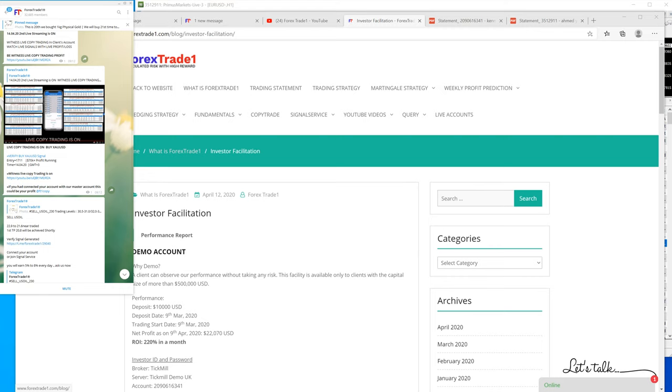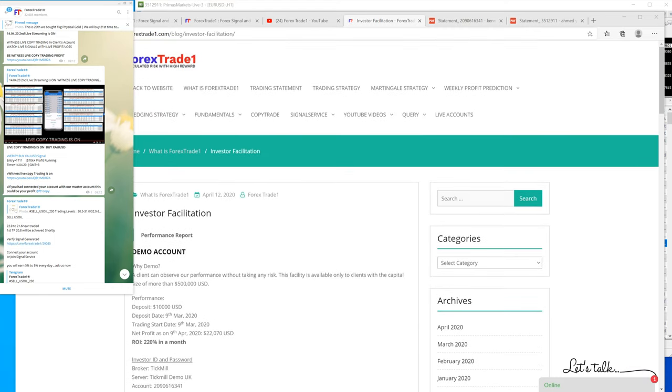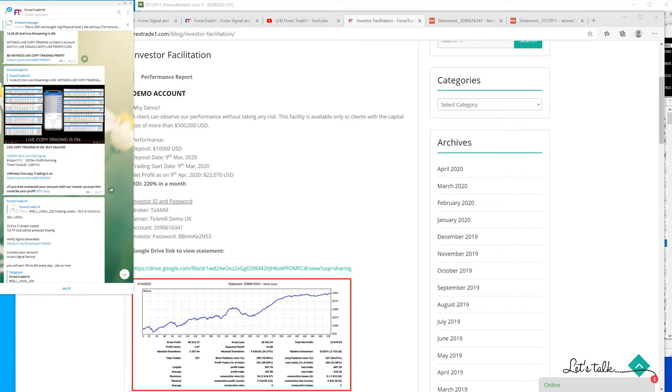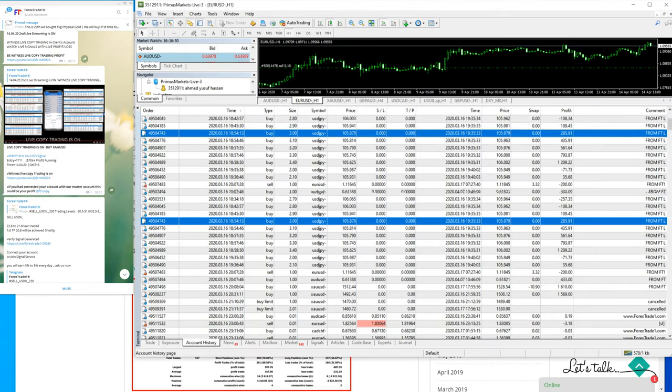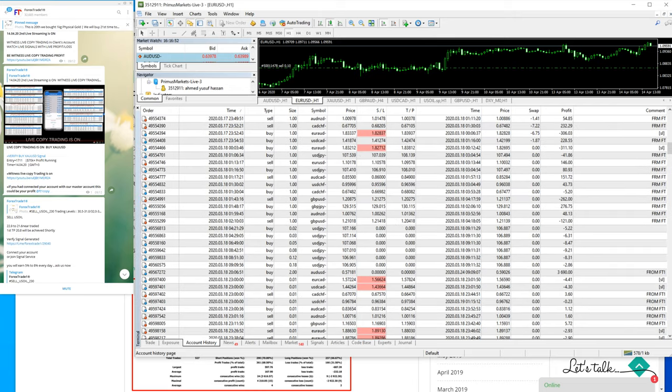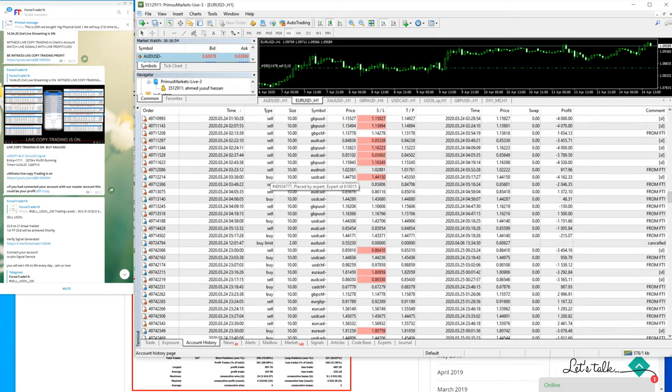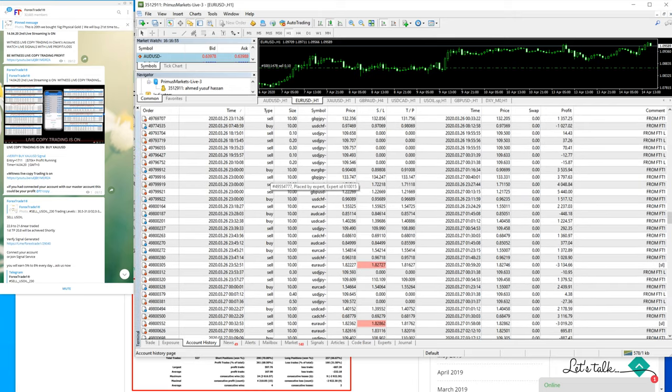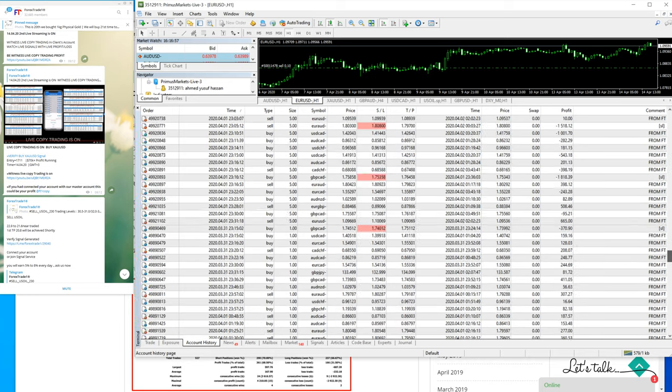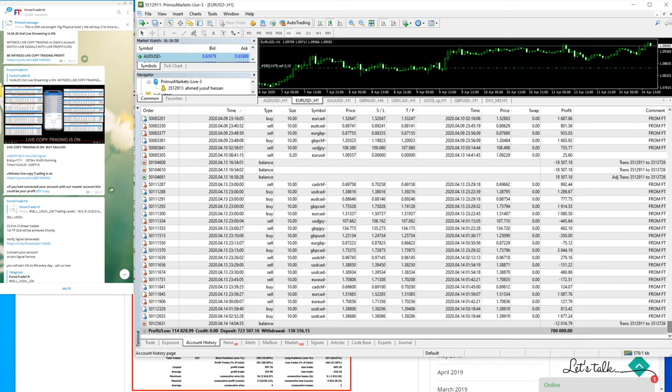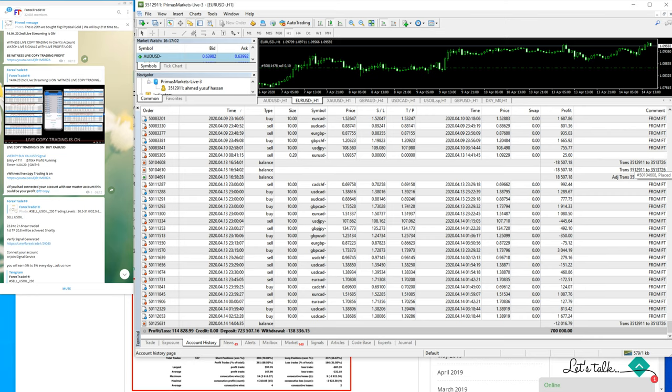We would like to show you this investor's account, which you can see here. This is the live and real account with $700,000 US dollar capital. Let me show you - in the comments section you can see these are our trades.